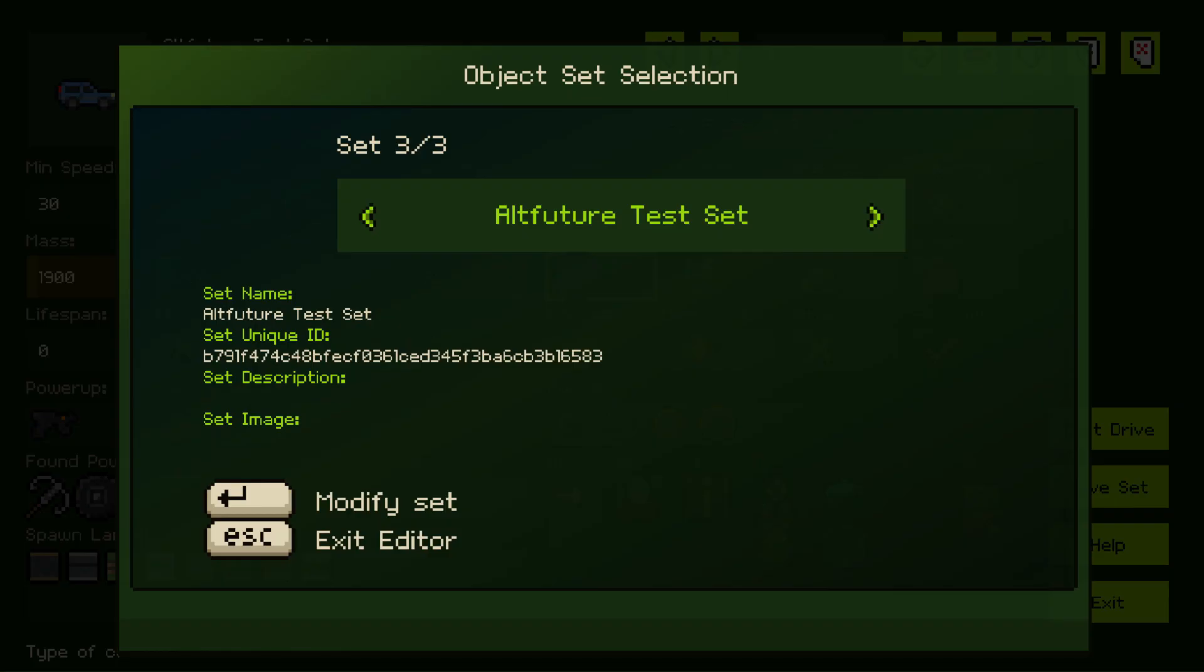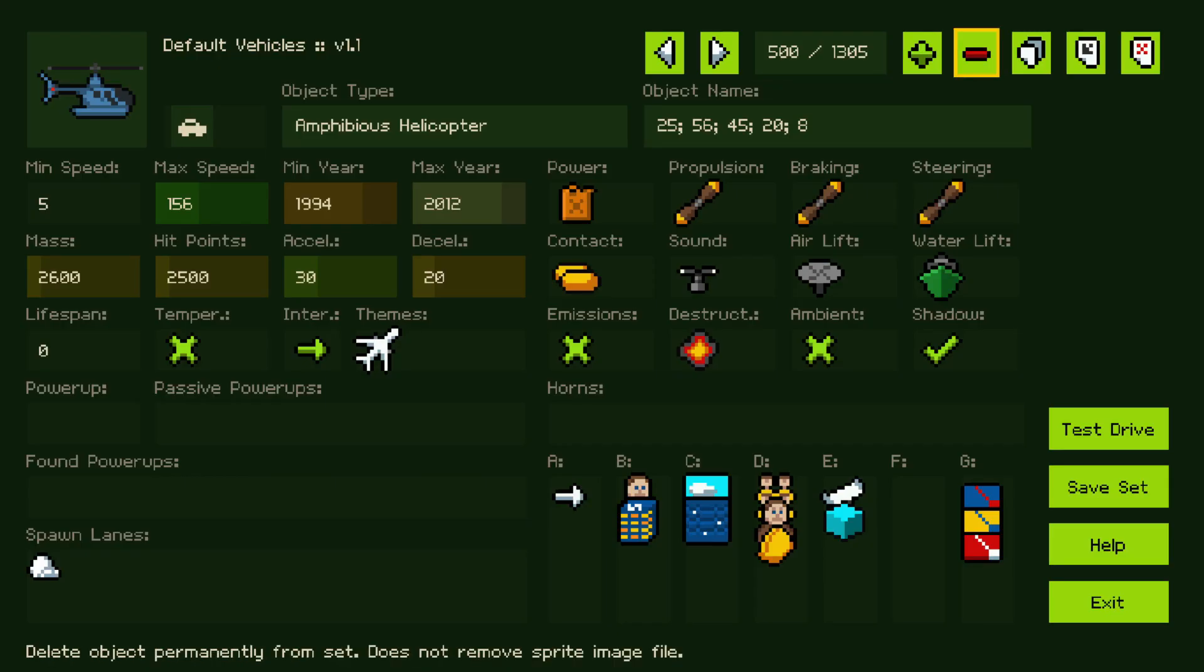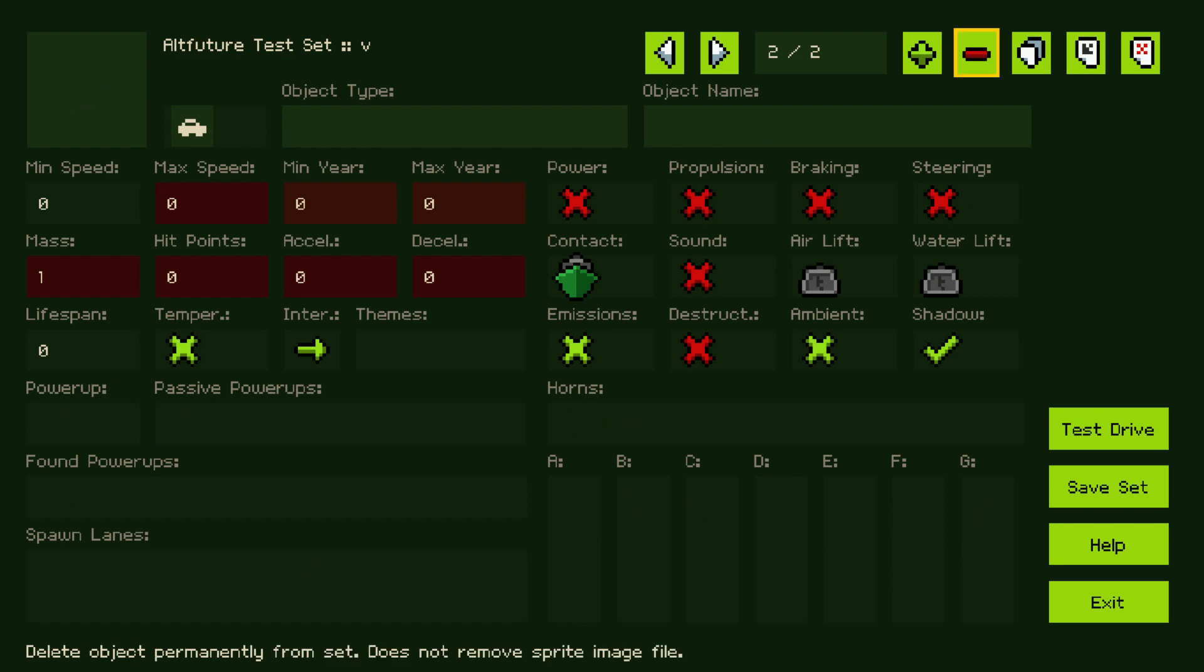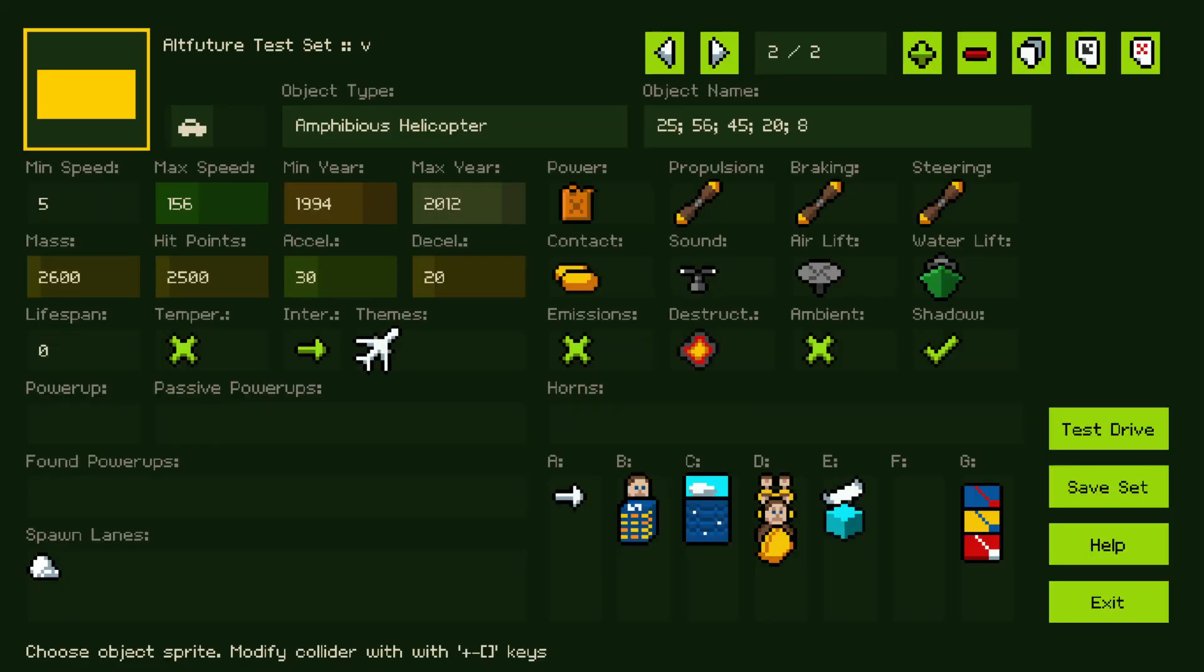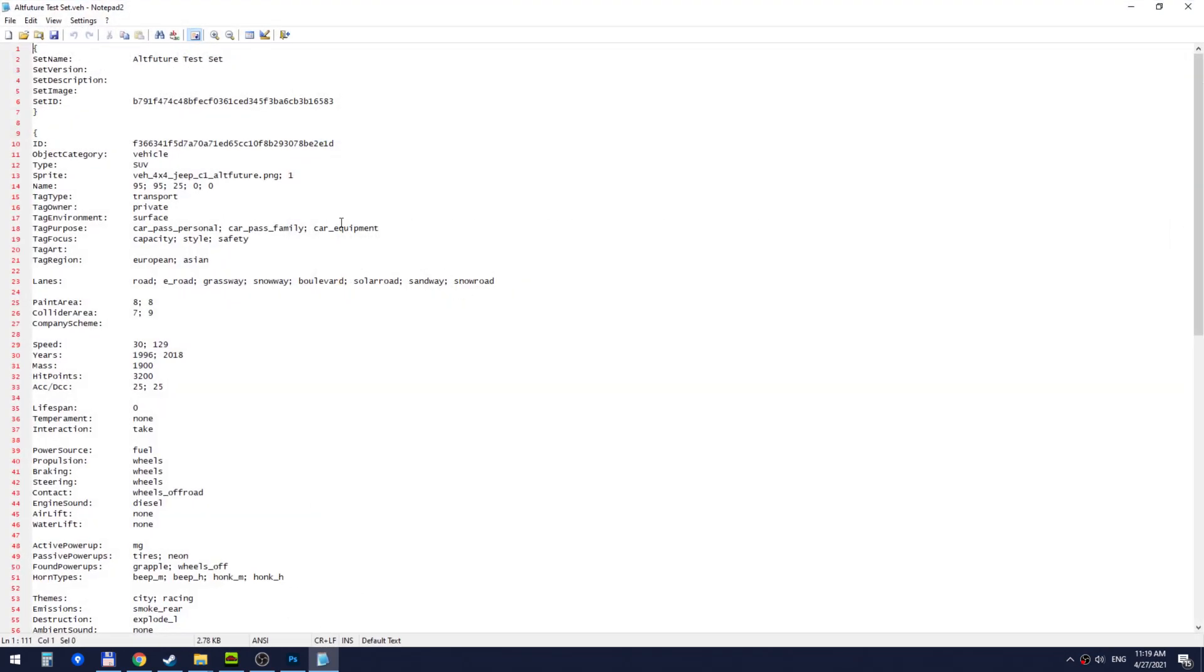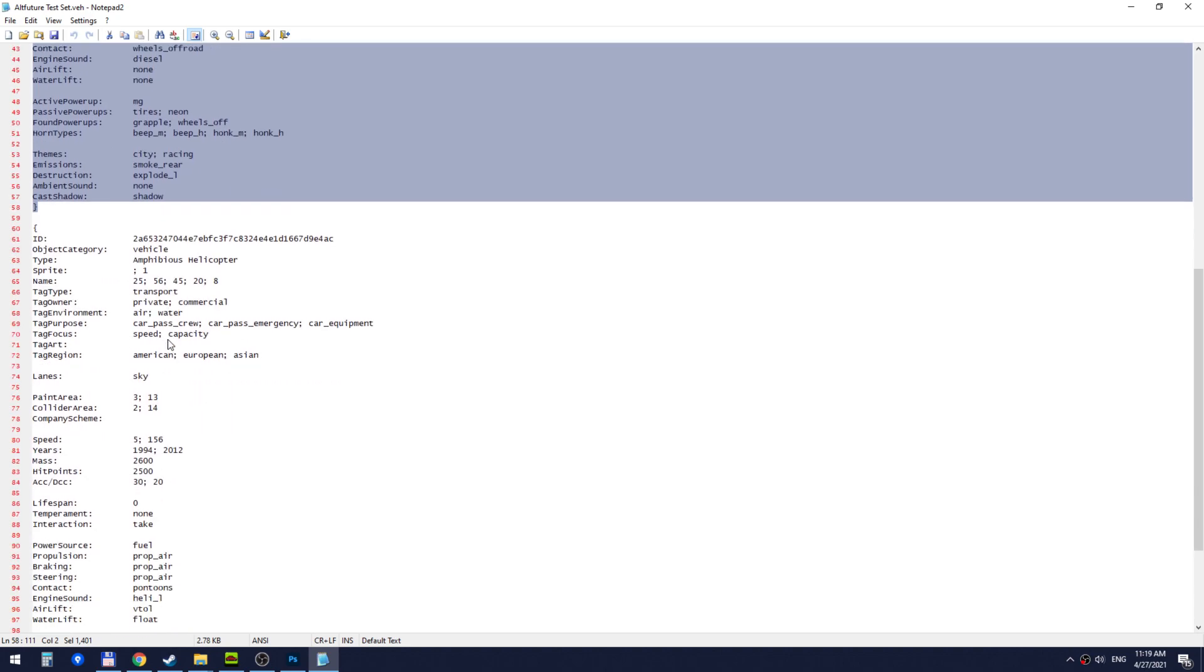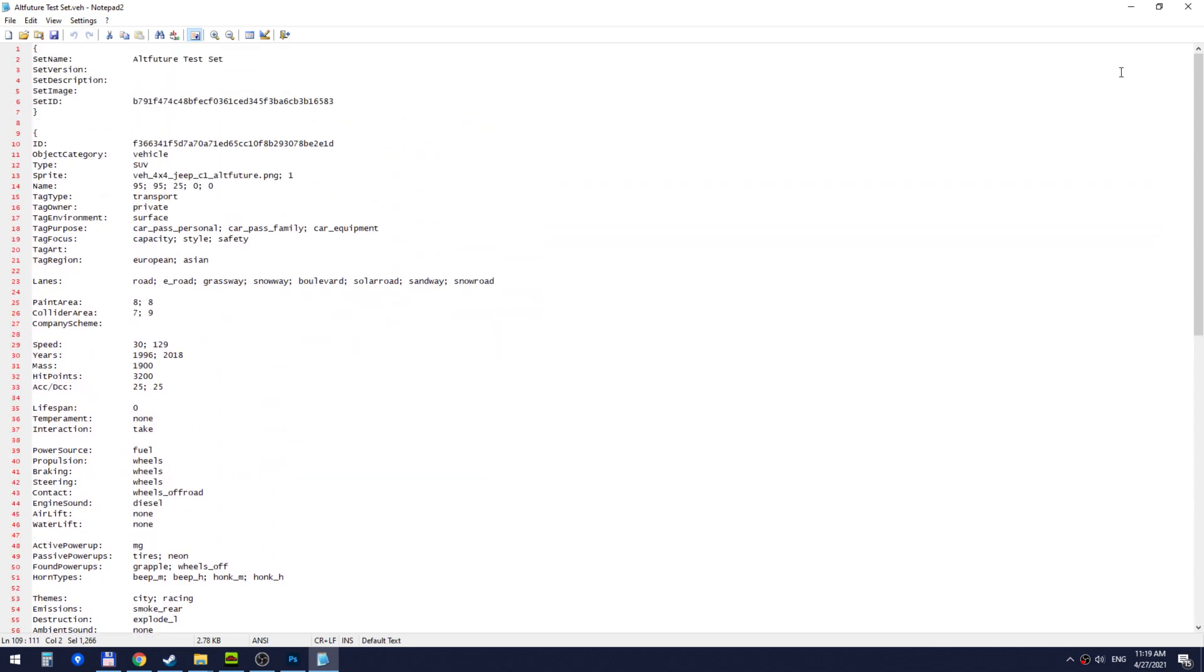I would go back to the default vehicles. Let's say, pick this helicopter, copy its data. I would go to my alt-future test set. I would go create a new vehicle, paste this set. And then, of course, I would add a new sprite for it. I would choose it from here. I would test drive and so on. And if I press save set again and go back to our VAC file, I'm going to close it and open it again. Now you'll see that, apart from this first SUV we've added, we've also got the second vehicle, the amphibious helicopter. So all your vehicles will be added to this file.